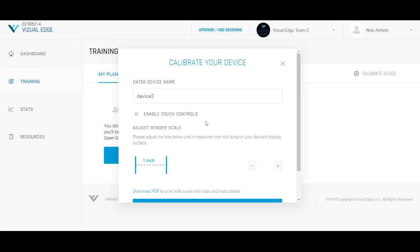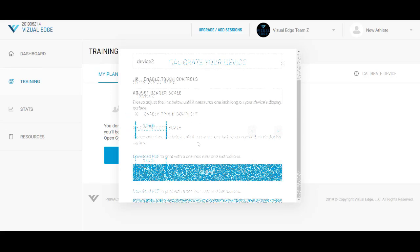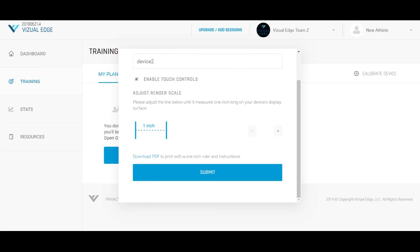If you have a touchscreen, laptop, or tablet with no keyboard, please be sure to mark Enable Touch Controls. After you've correctly measured 1-inch, click Submit to save your device profile.